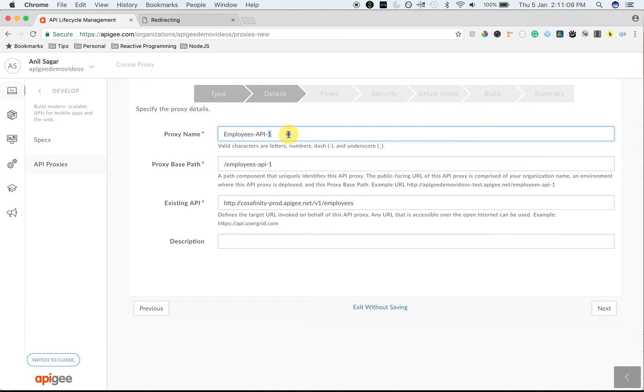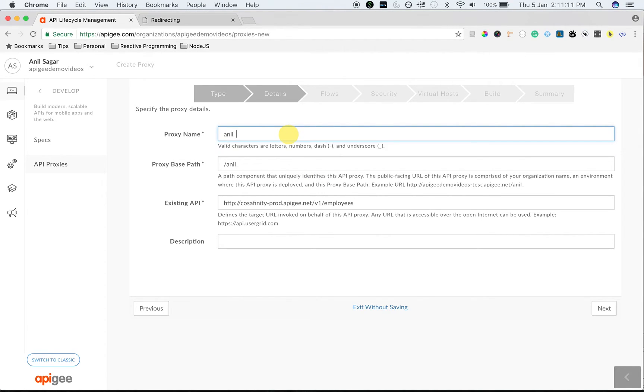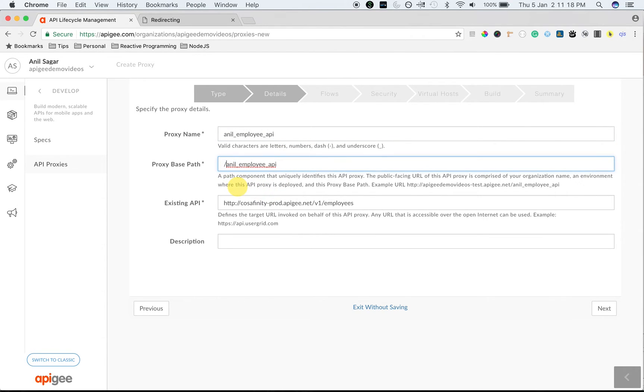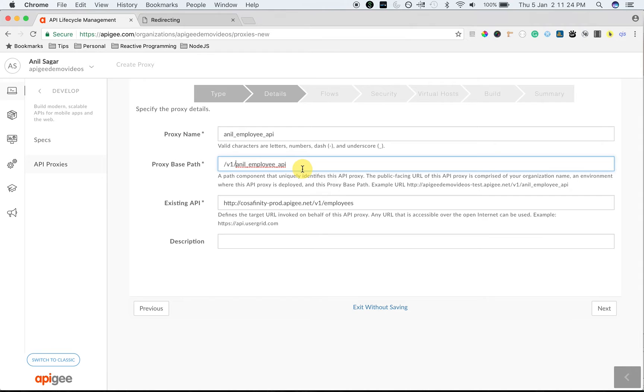I'm going to change proxy name to my initials underscore employee underscore API. As well as change the base path to slash v1 slash Anil underscore employee underscore API. As you can see, the target server endpoint is pre-populated from the OpenAPI spec.